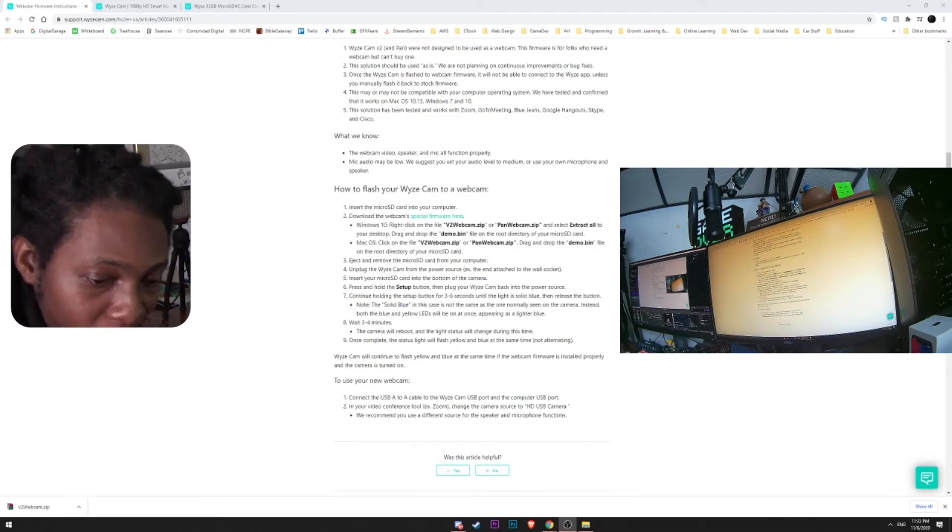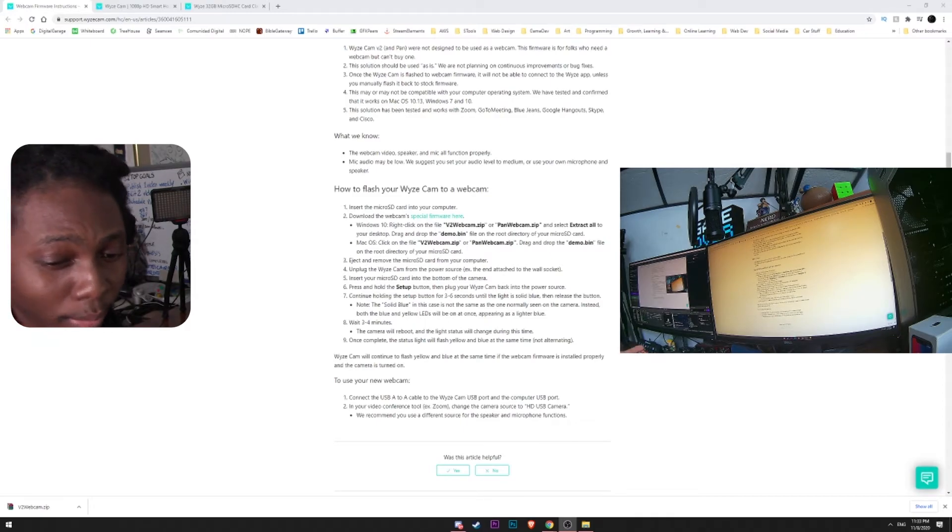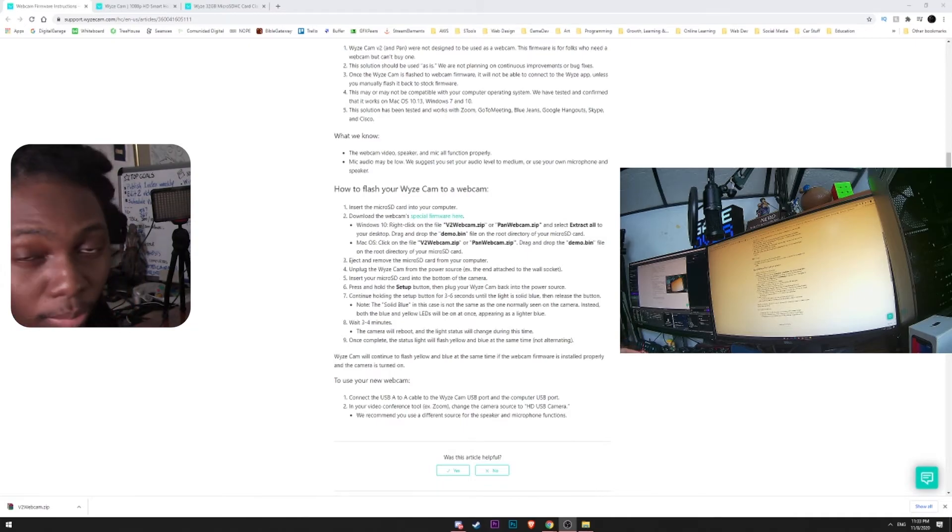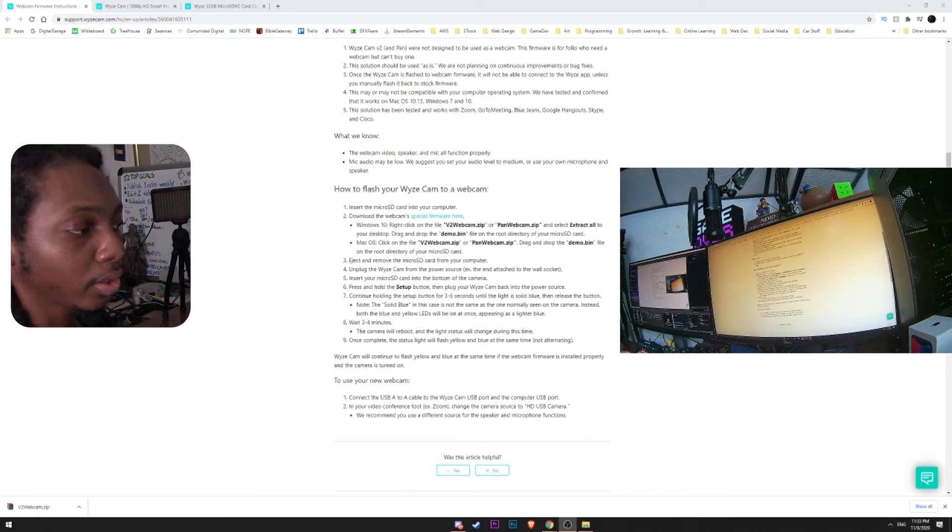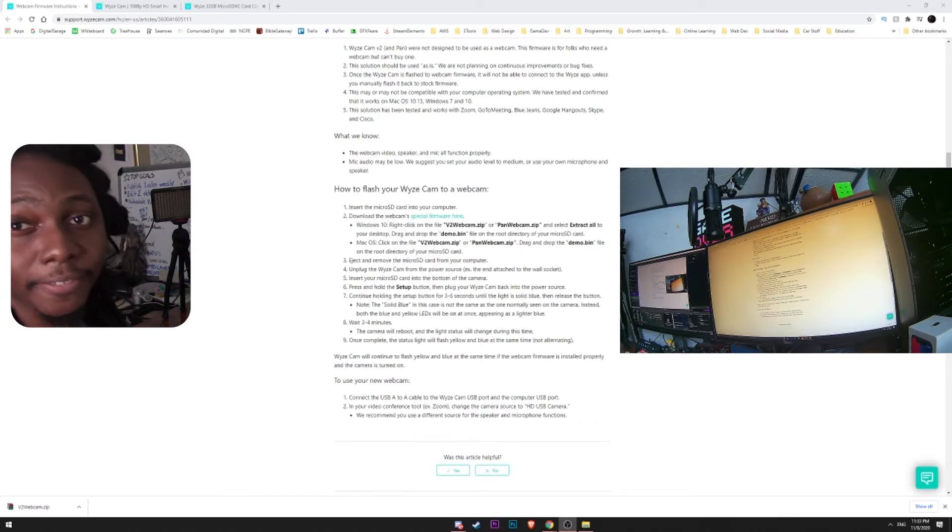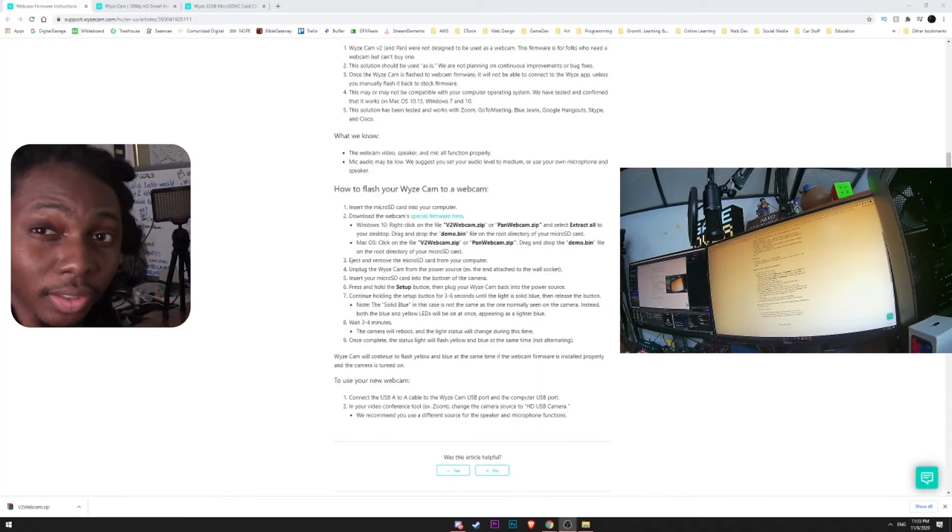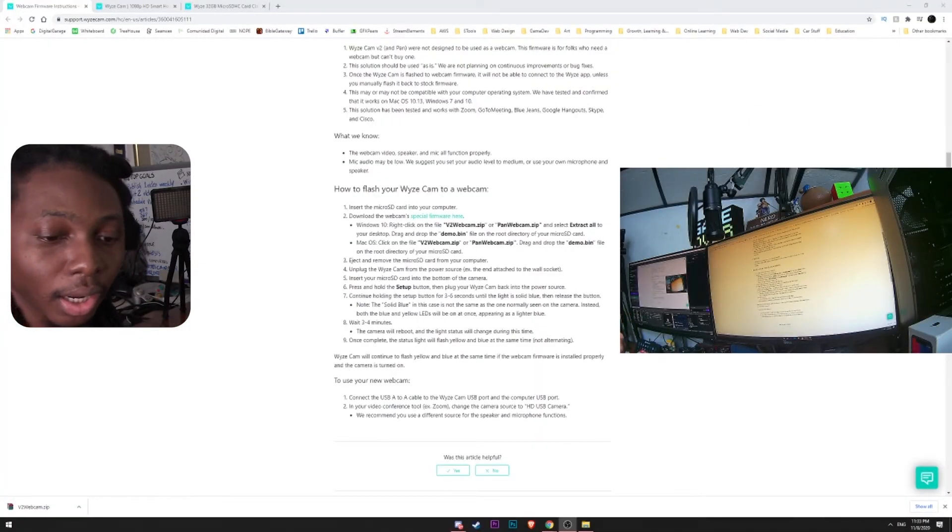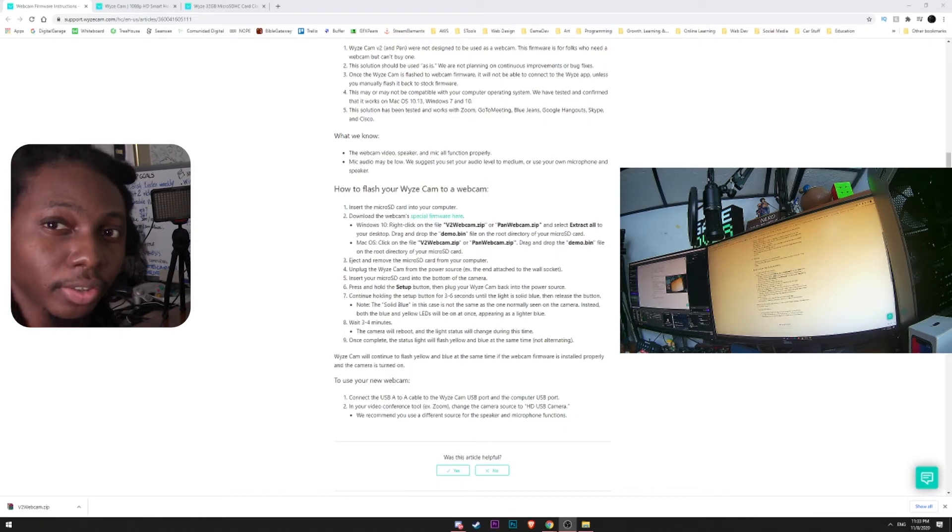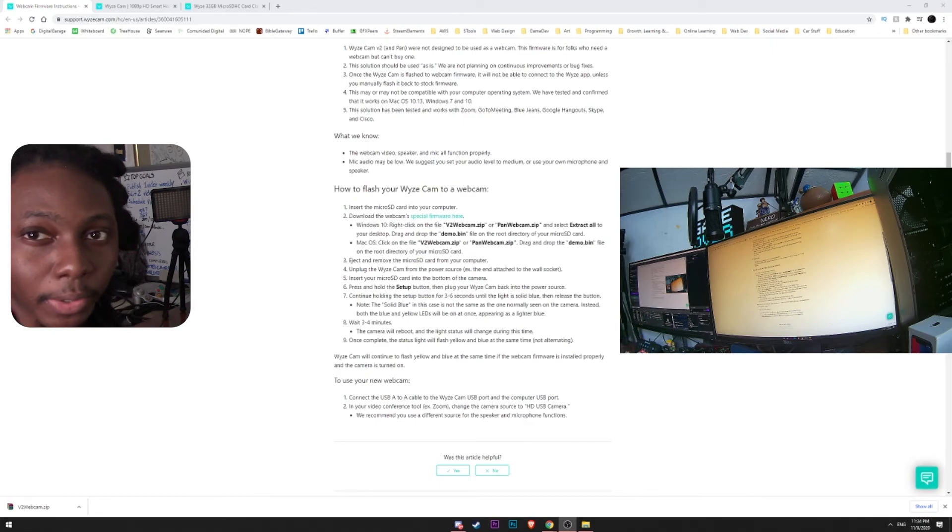Now, if you want to go back into the normal Wyze security camera setup, just need to download the latest version available for the Wyze firmware. Do the same thing. Put in the bin file into the microSD card. Put it in. Flash it again. Press and hold the setup button while you connect the power cable or the power source. And then just give it a couple of minutes for it to flash into the new firmware. And that's about it.